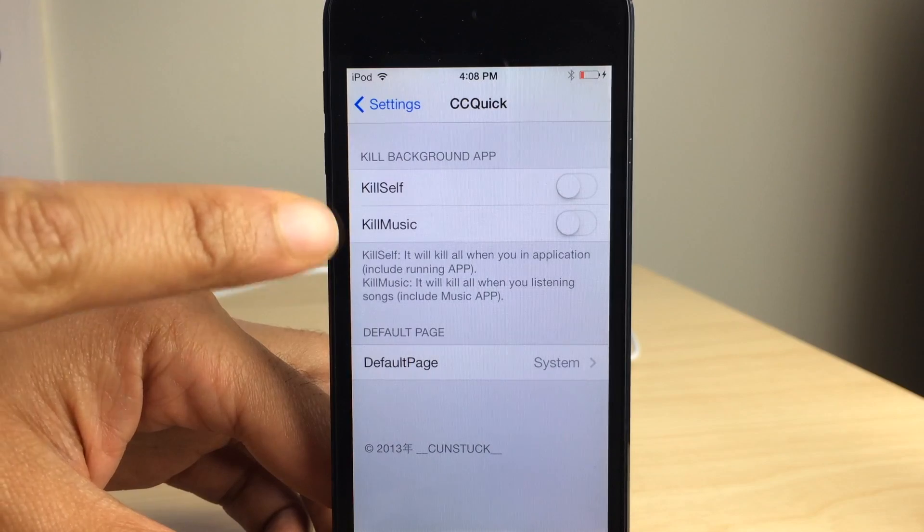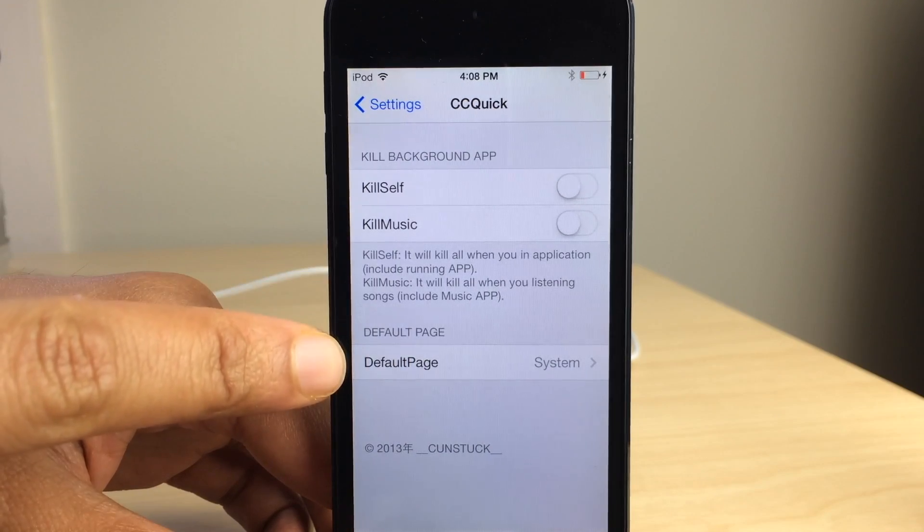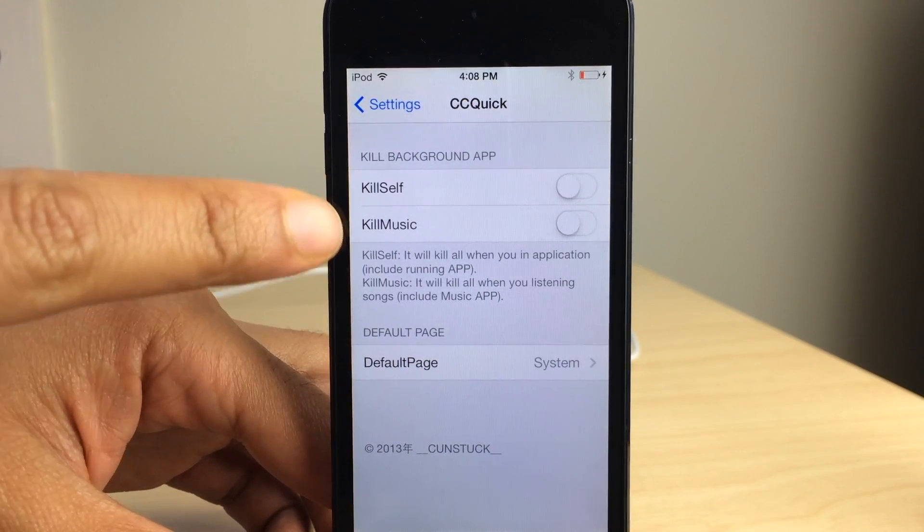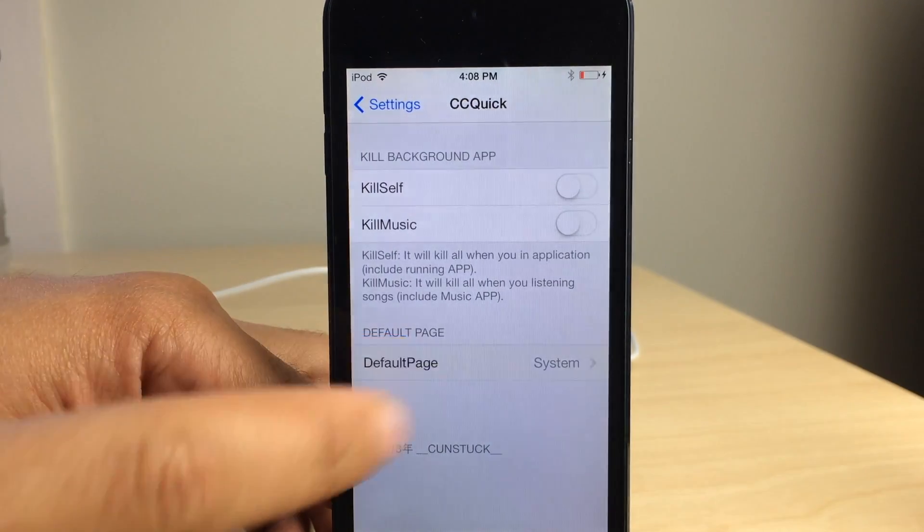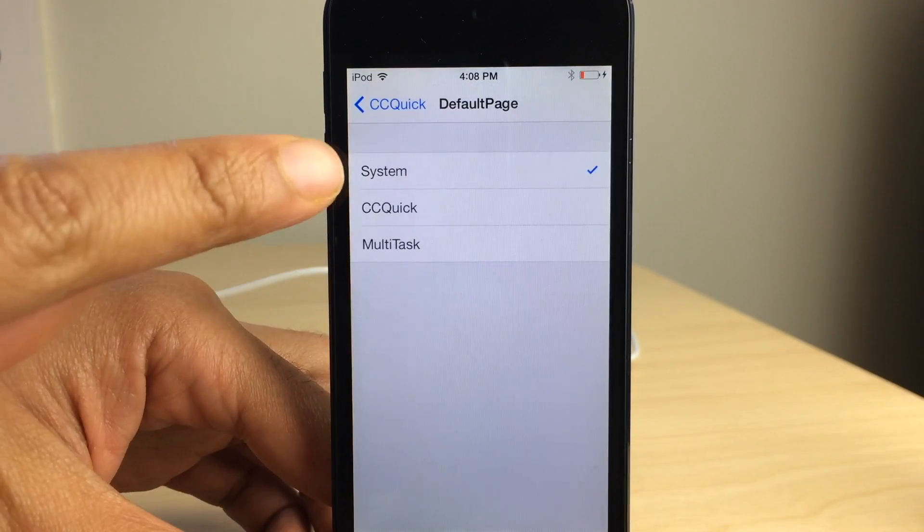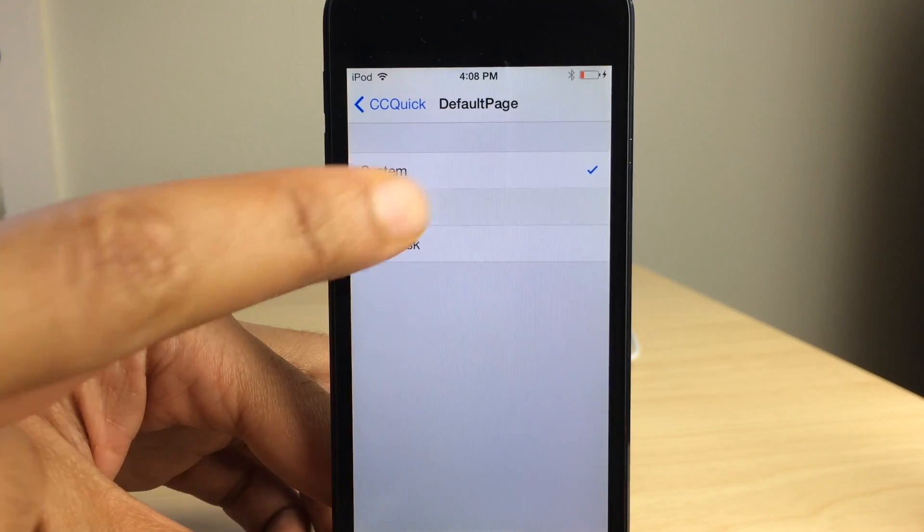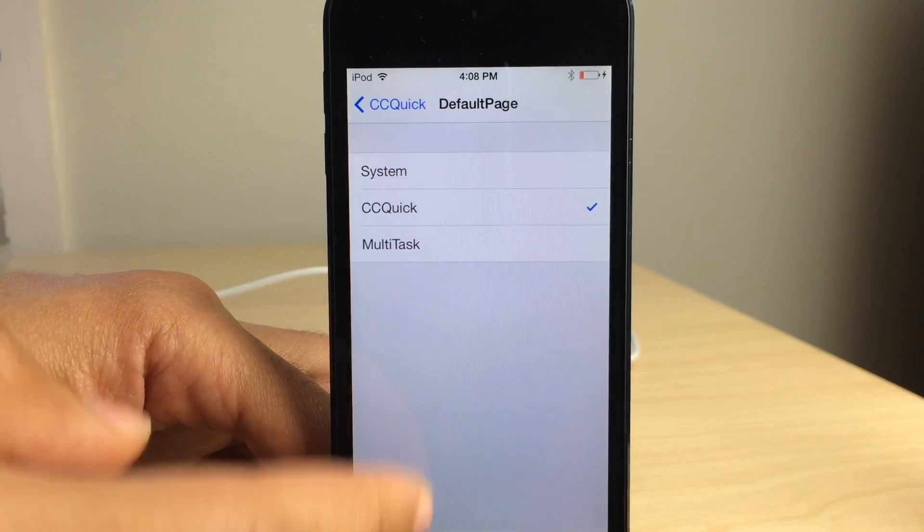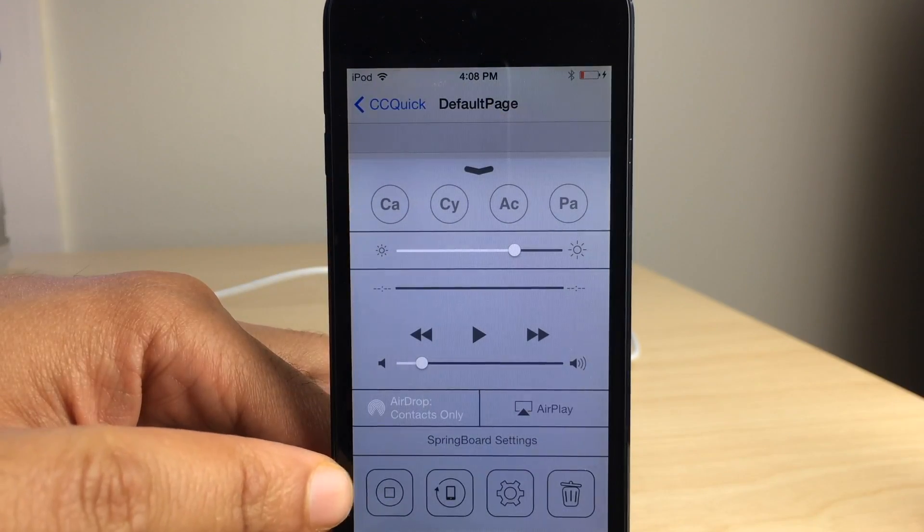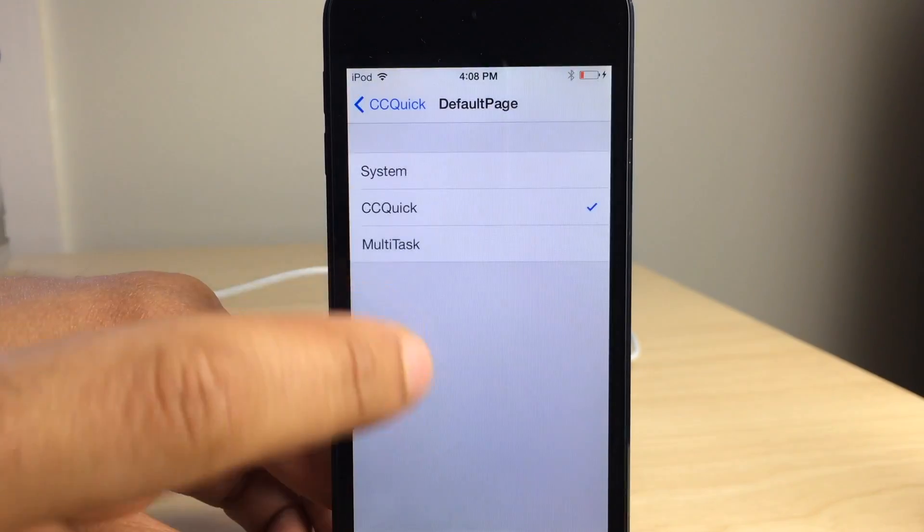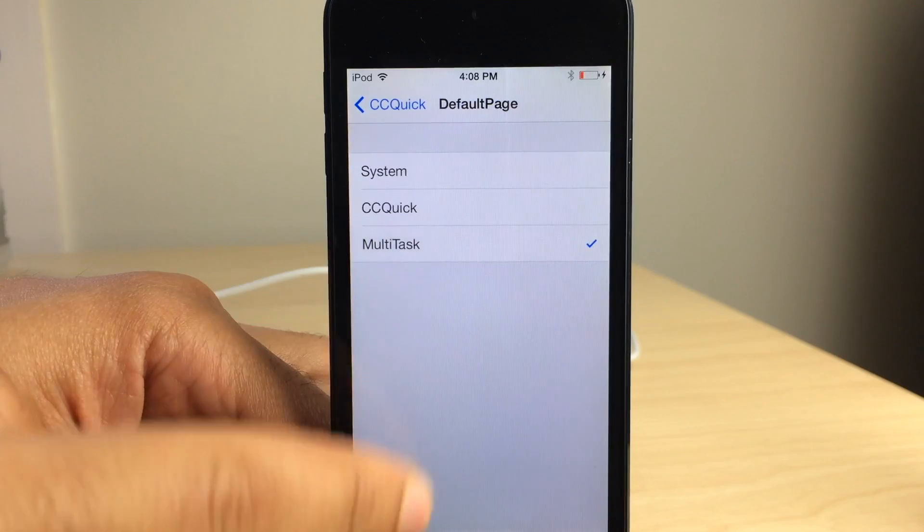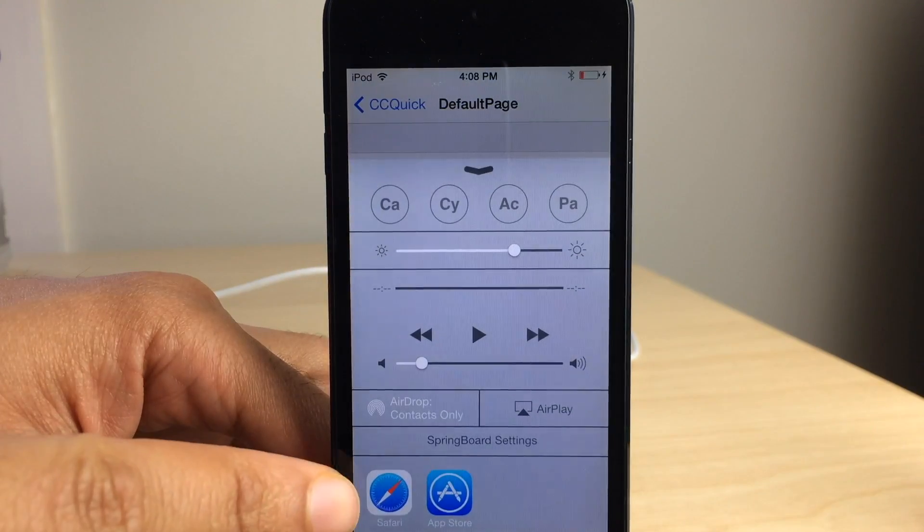And you see you have the kill background apps and you have the default page. We'll talk about kill later. The default page basically is what shows when you first open up control center. So those are the CC Quick settings.